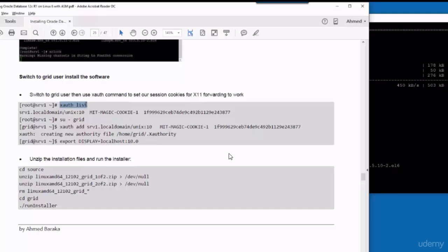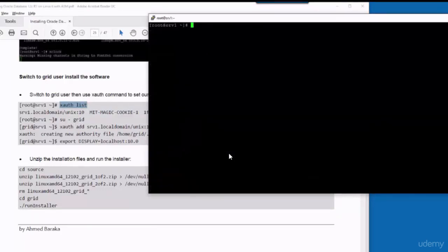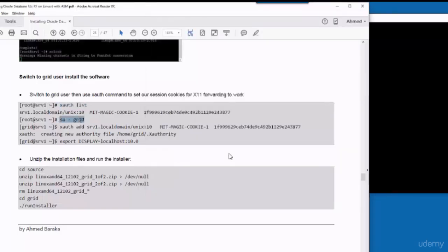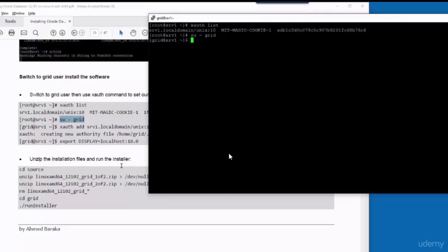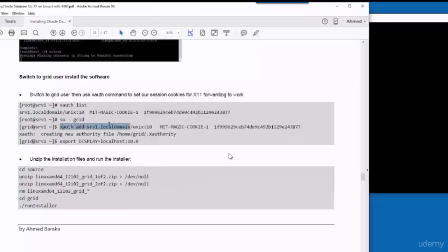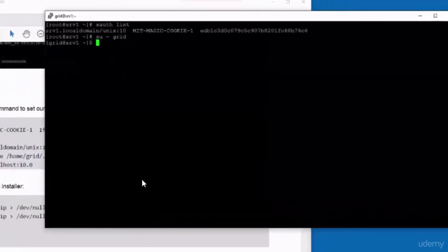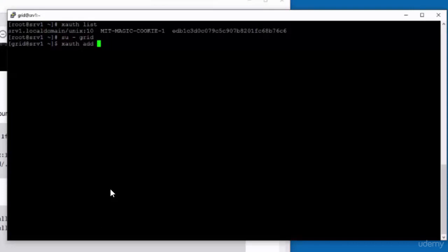So first you run this command as root. Then switch to grid user. And run this command as grid: xauth add and copy paste the output from the earlier command into this new command.